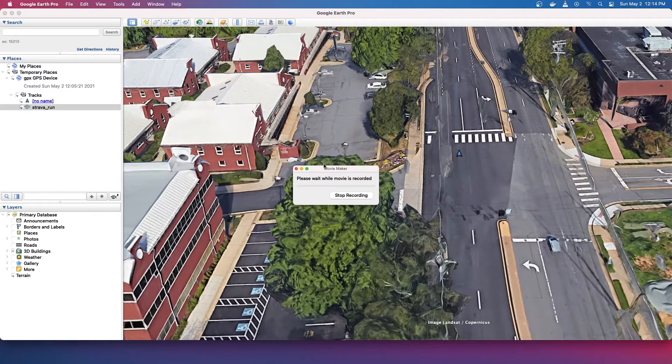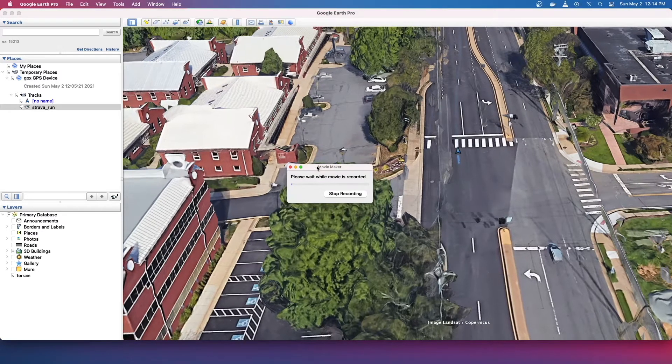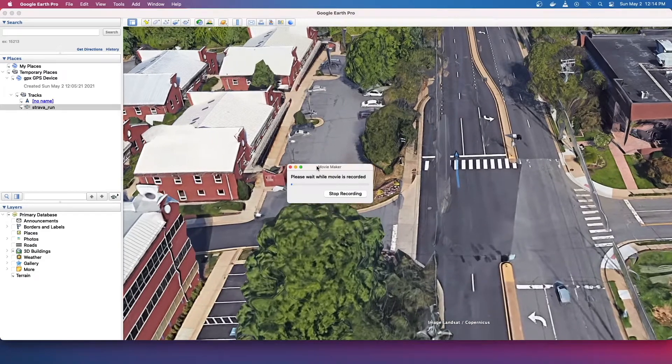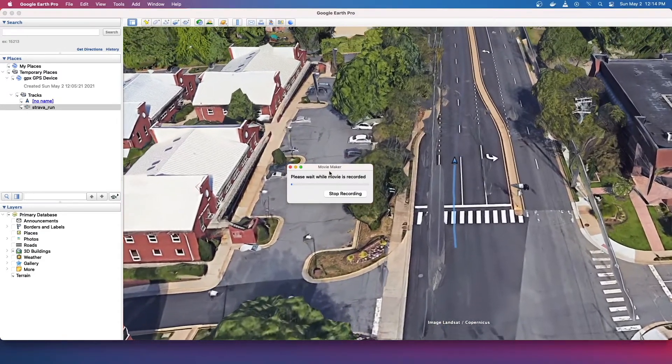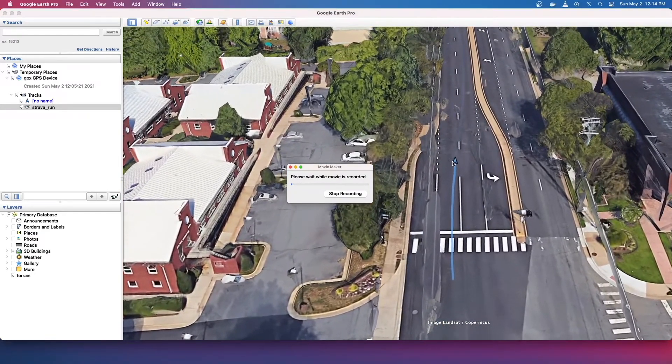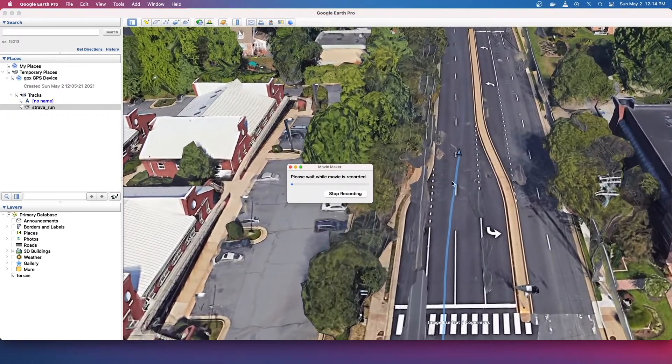So this could take, this takes like five minutes. Well it depends on how long your video is and the quality, but this is about the speed it's going to take. So I'll just pause it again.